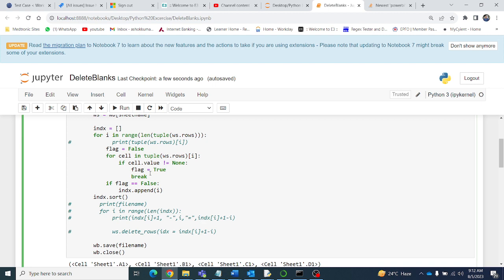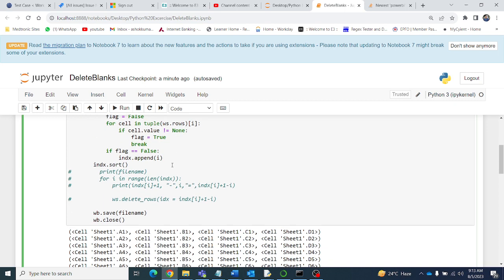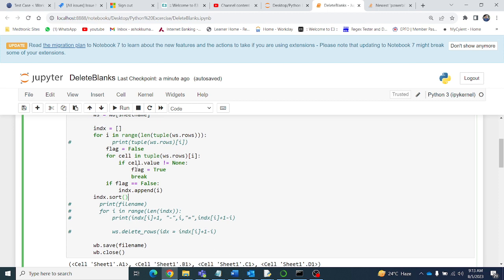We are only interested in blank rows. Whenever the flag is True, the row has non-blank cells, so we skip it and go to the next row. If all cells are blank, the flag remains False, and we append that row's index into the index list. After collecting all blank row indices, we sort them.